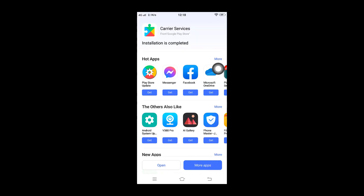The Carrier Services application is now successfully installed. Trust me, this process is among the easiest.